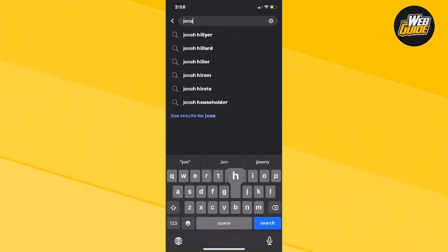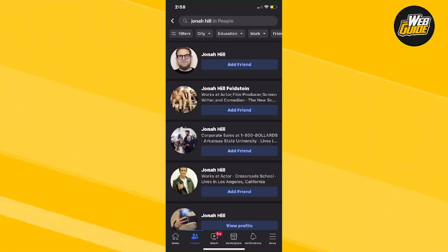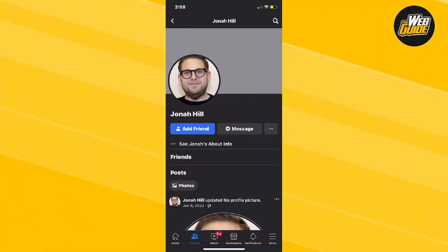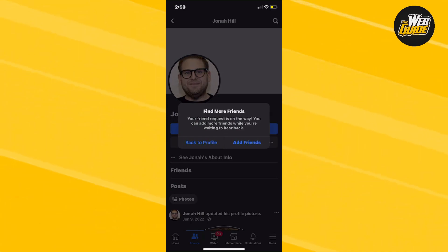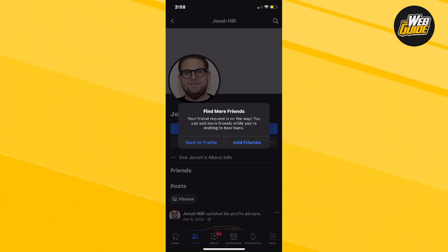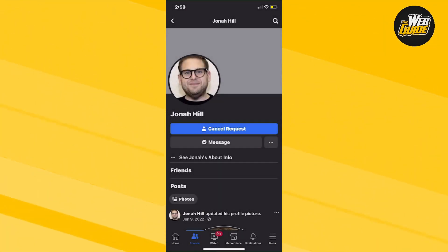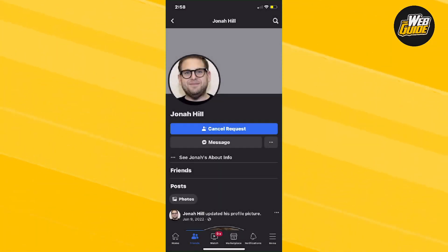I'm going to put the actor Jonah Hill and search him up — you can see this is Jonah Hill. I'm going to click Add Friend right here, and once you click that, it's going to send a friend request to the person you want to friend. If we go back to the profile, it'll say right here that our friend request has now been sent.